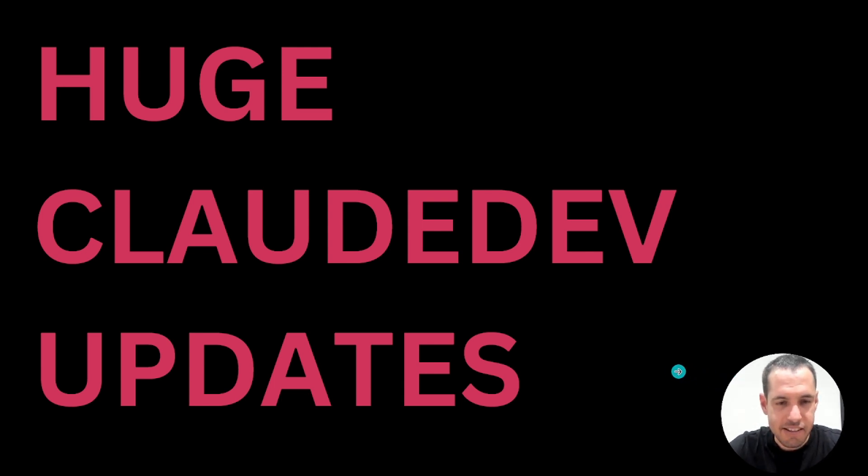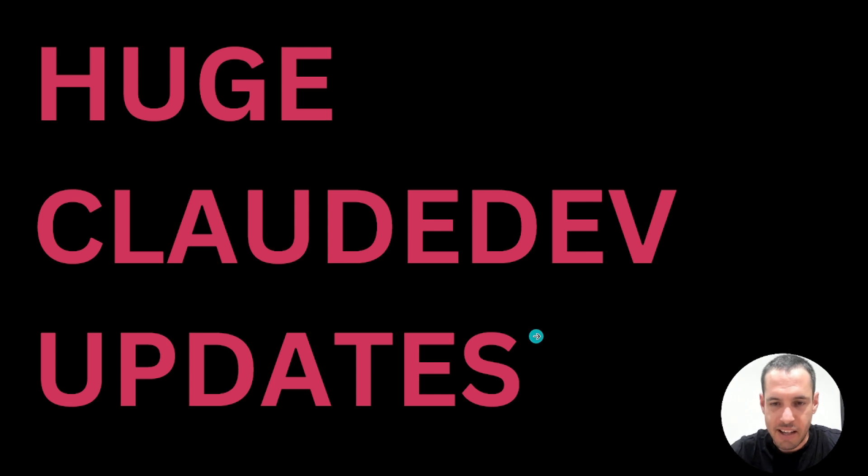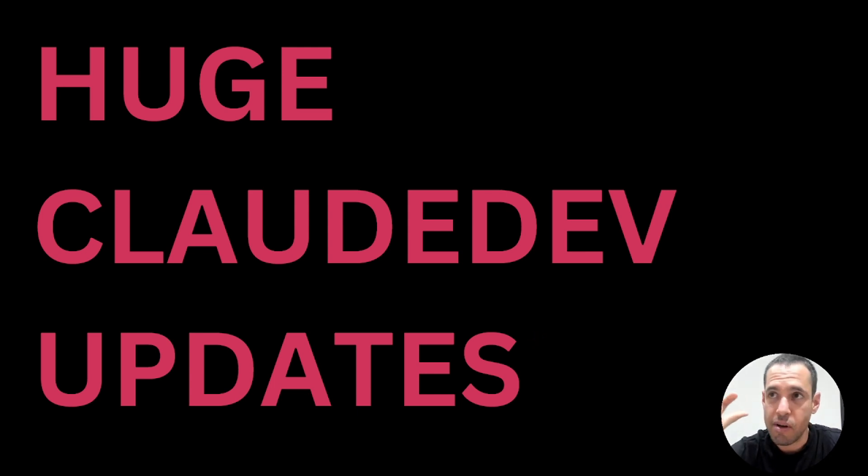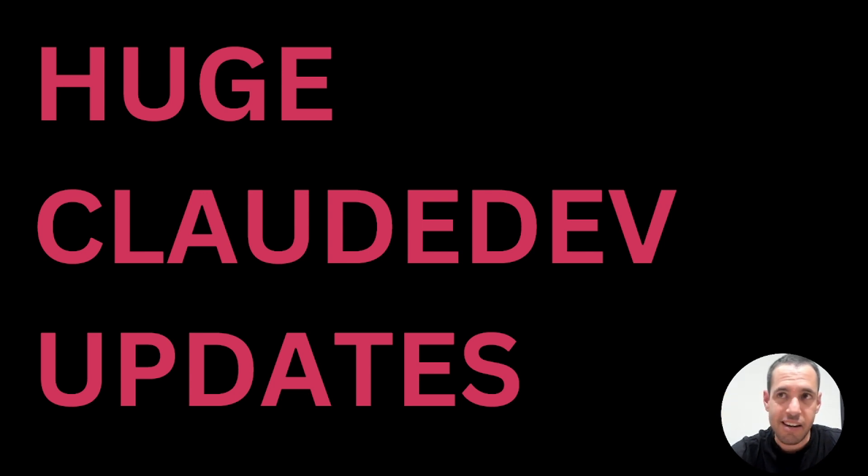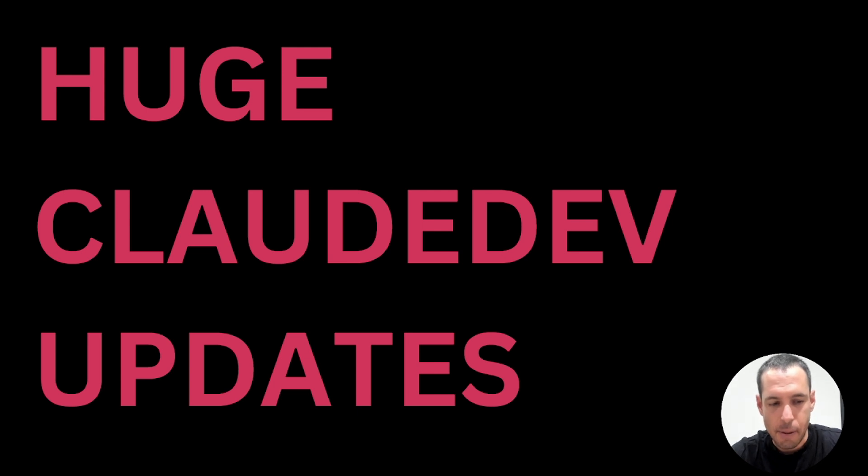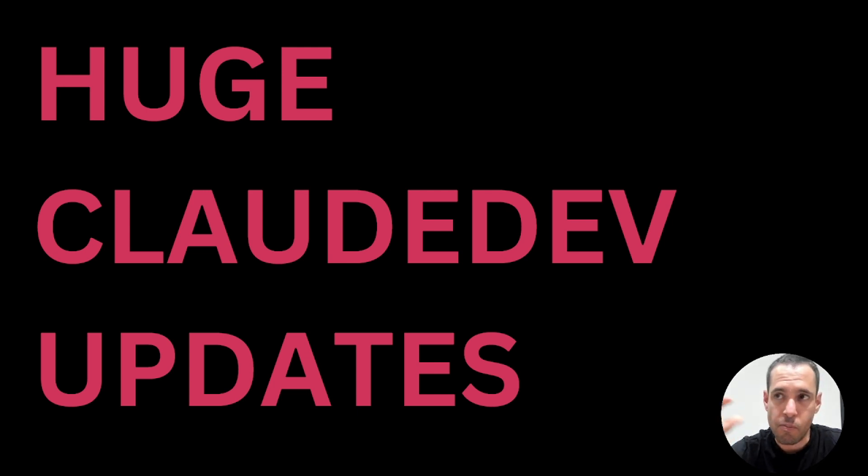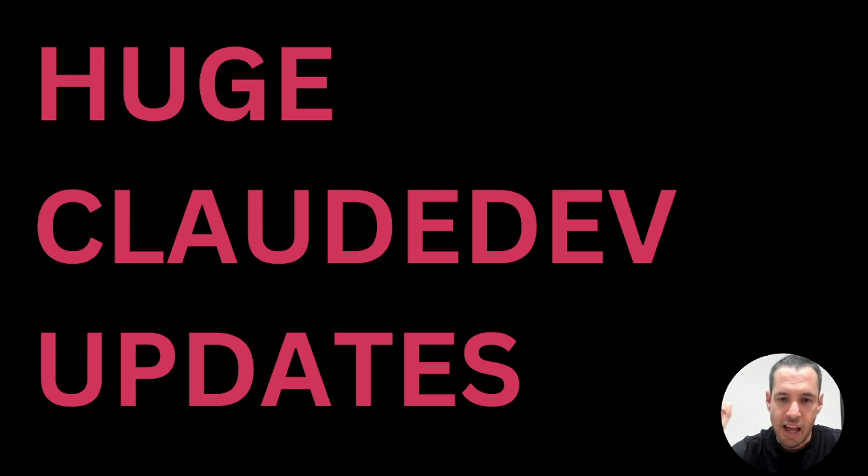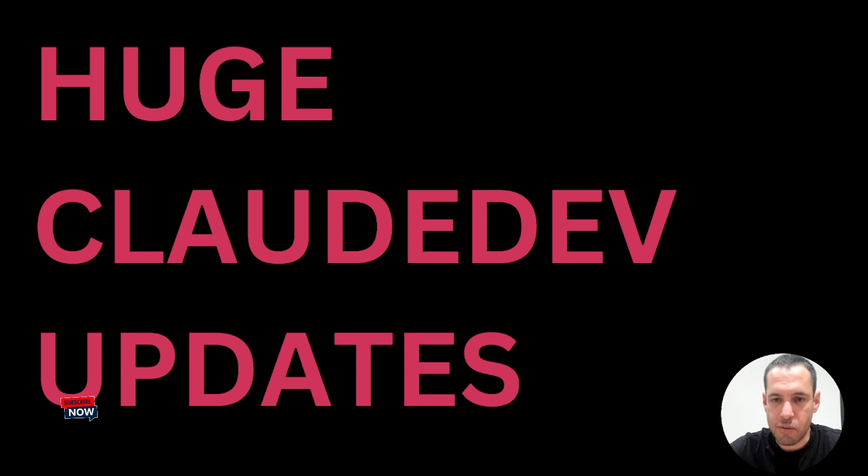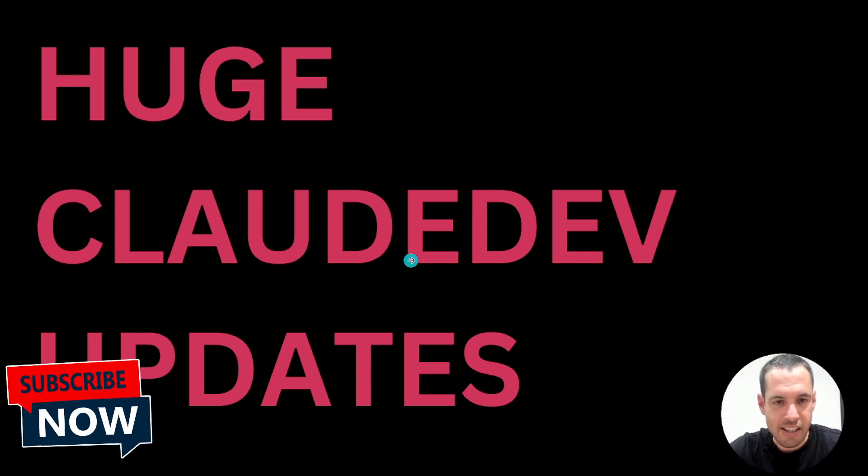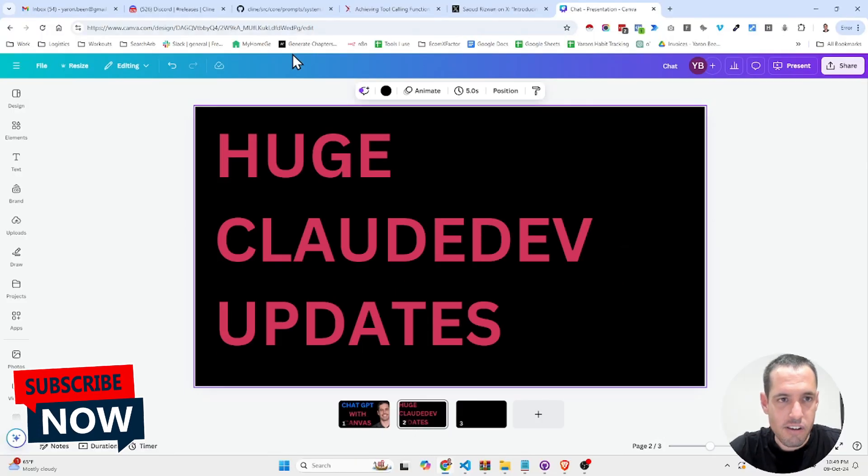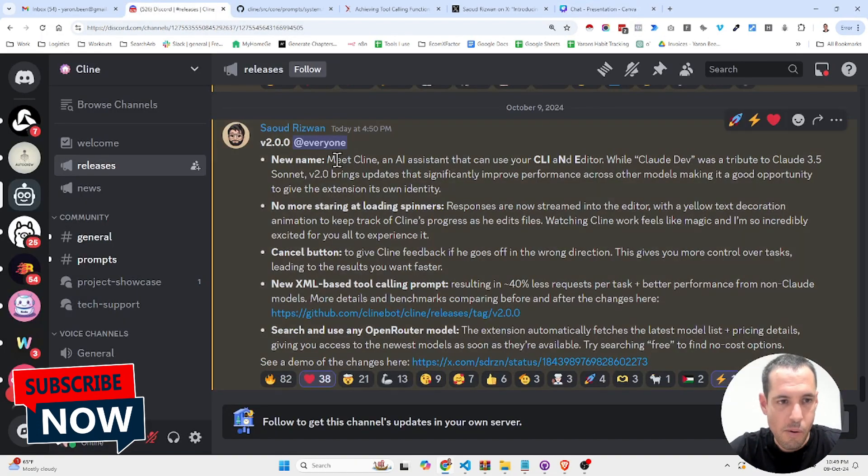Besides this, I'm going to share with you a few more interesting updates and stick until the end because I will share with you something that I find very useful and meaningful, related to the updates and to prompt engineering. First thing first, let's go to the Discord channel.